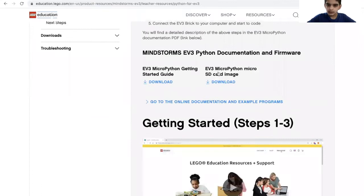Then you click this EV3 MicroPython MicroSD card image and you download it.